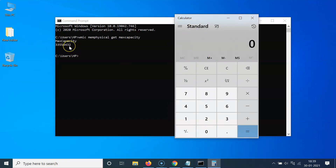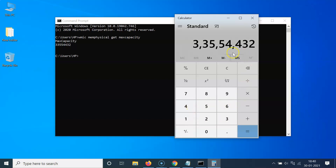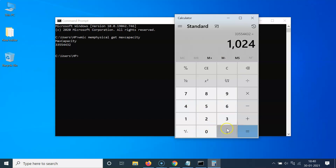Let's convert this to megabytes first, and after that we will convert to gigabytes. So let me enter this number — in your case it might be different. The number is 33554432, and it's in kilobytes, so I have to divide by 1024 to convert to megabytes, because one megabyte has 1024 kilobytes. Let me click the equal sign.